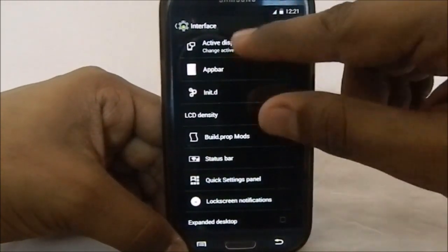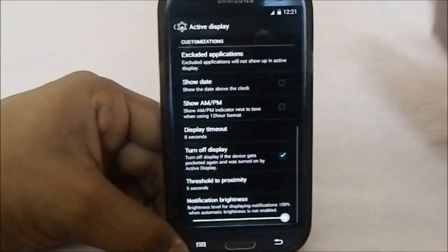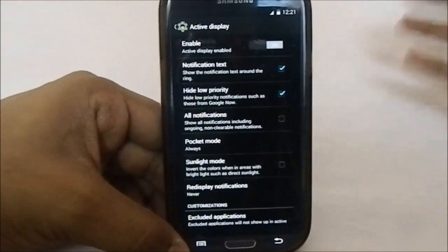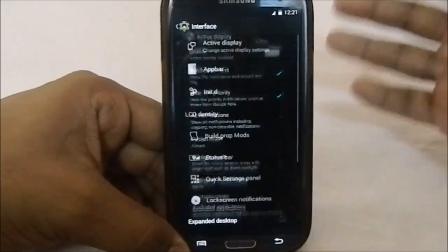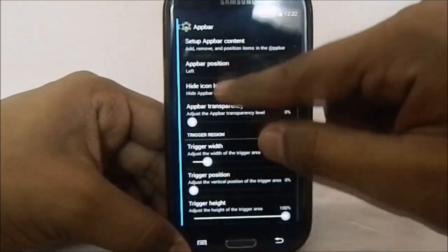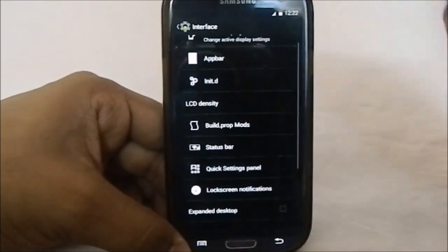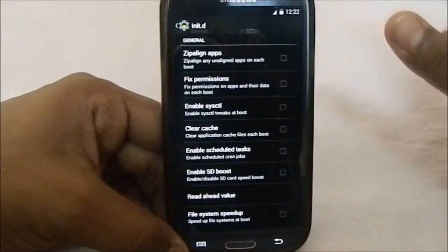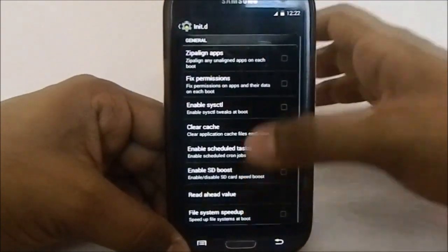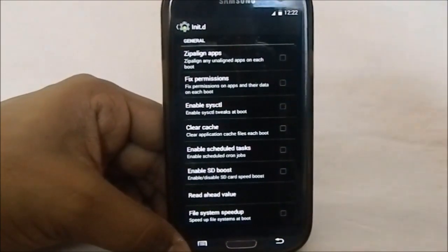In the Interface Settings is where all the magic happens. The first option is Active Display, which is pretty much the same as what you'd expect in any other ROM - it has a turn-off display option that turns off when you put it back in your pocket. There's also an App Bar, which lets you have a bunch of apps at your disposal at the side at all times. Identity Settings, from my experience, wasn't really stable.